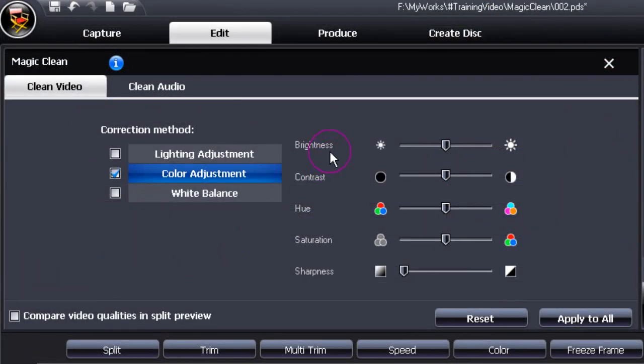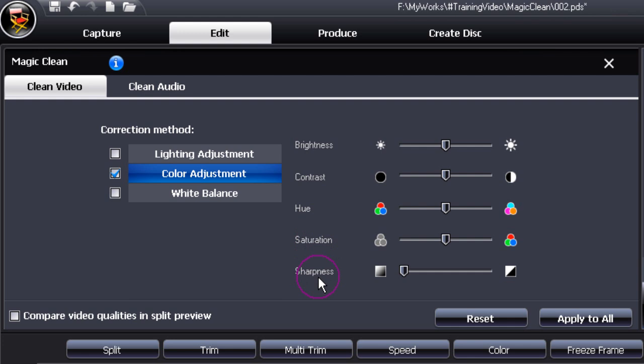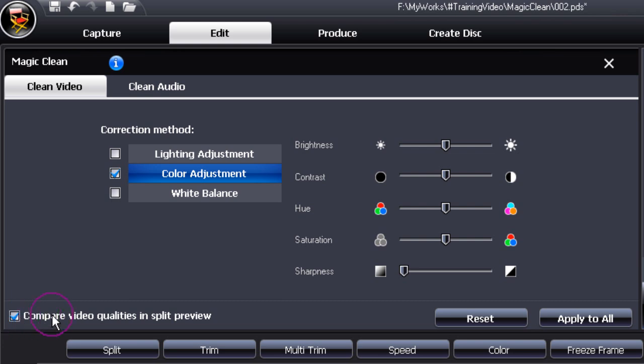In color adjustment, we have changes that can be made to brightness, contrast, hue, saturation and sharpness. By moving the sliders along, you'll be able to make changes that are clearly seen in the preview window. If you want to see a split preview, tick the box as indicated previously.